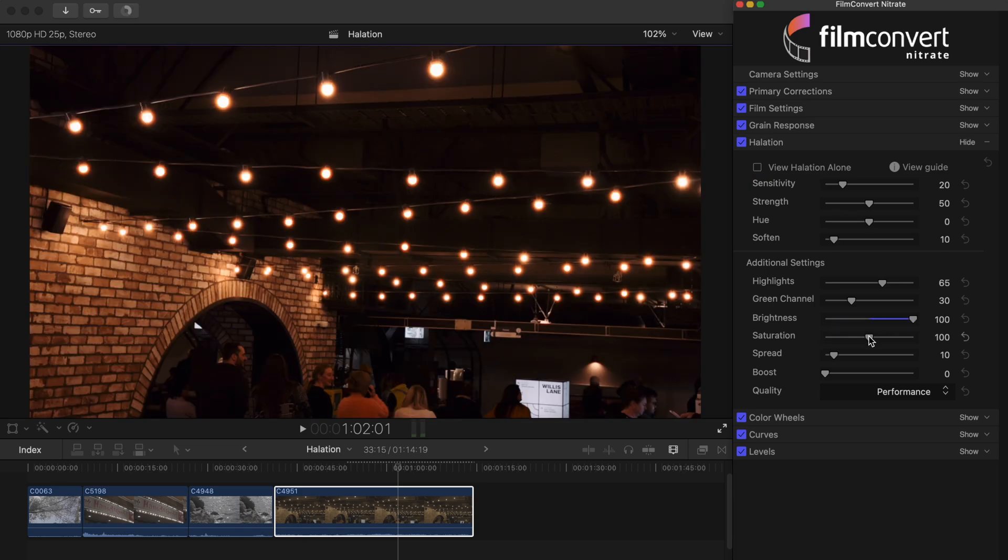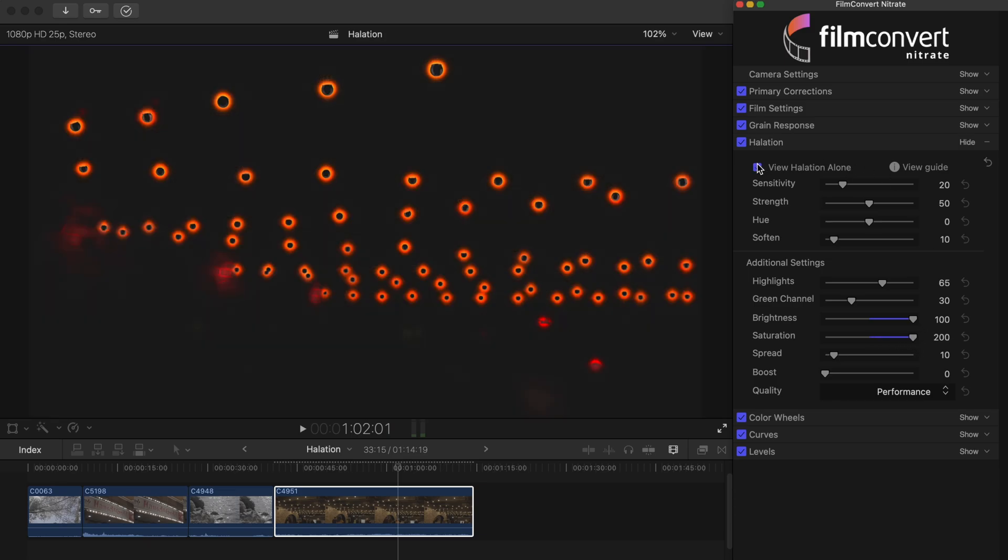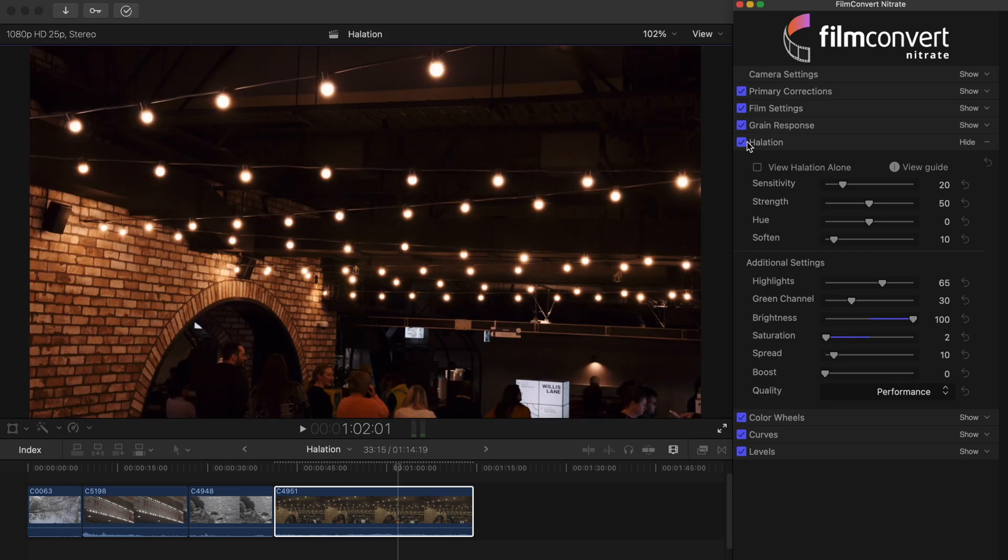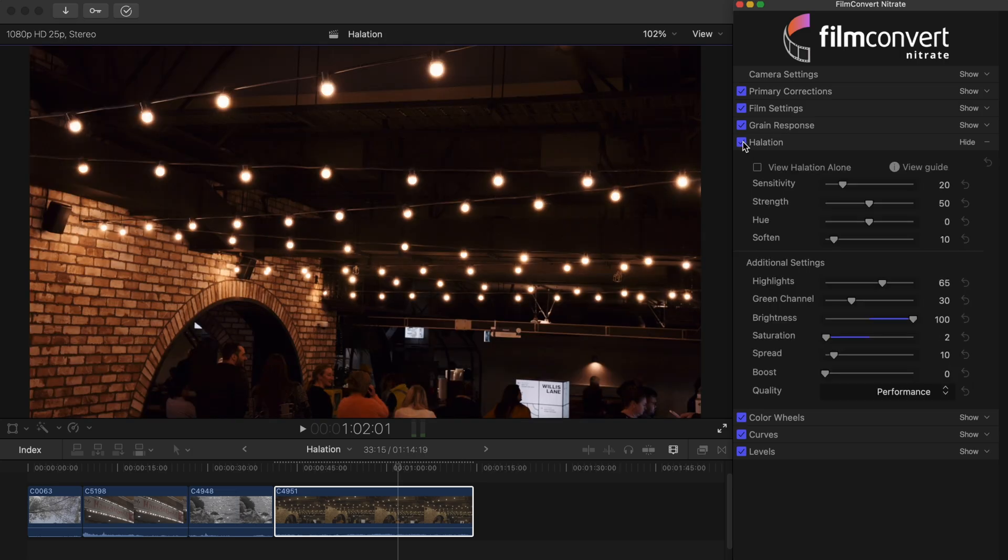The saturation slider controls how vivid the halation effect is. You can also turn this setting down to zero for a completely desaturated look, giving you a simple bloom effect.